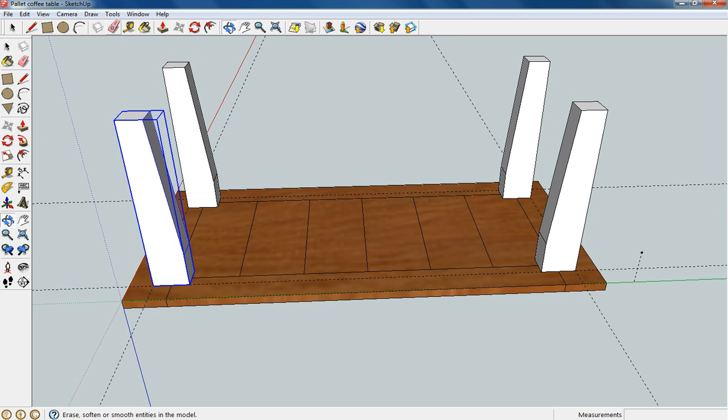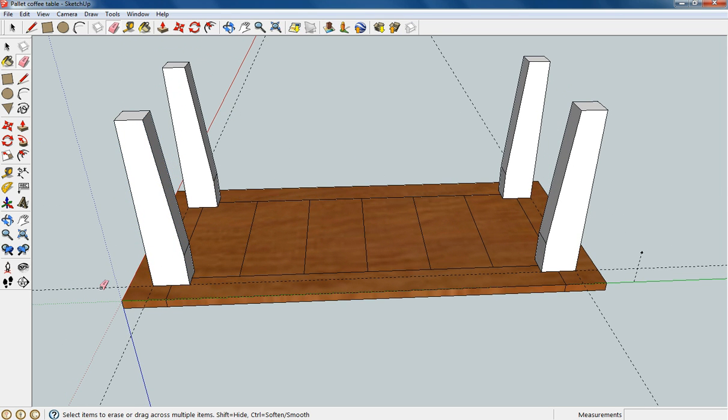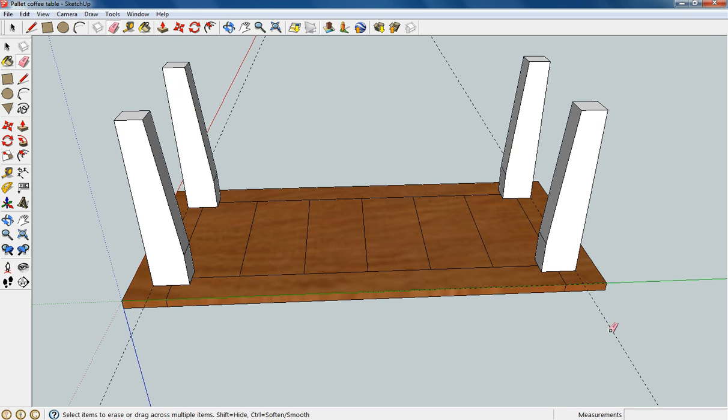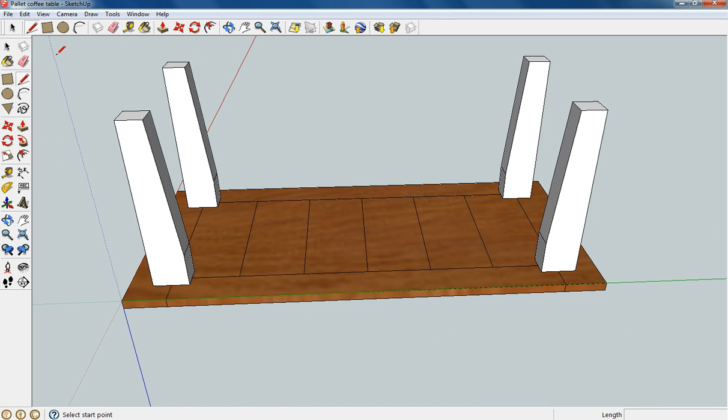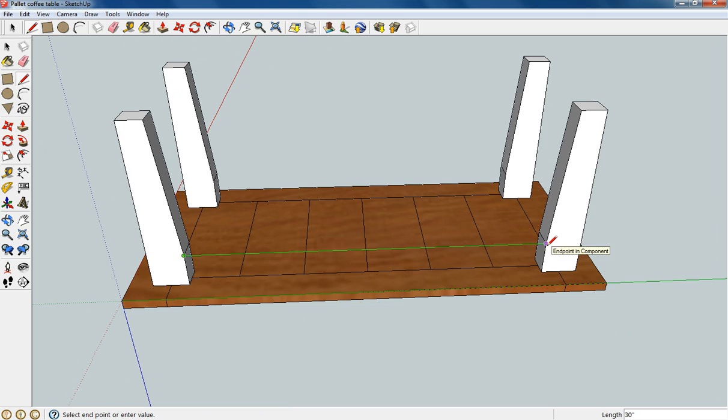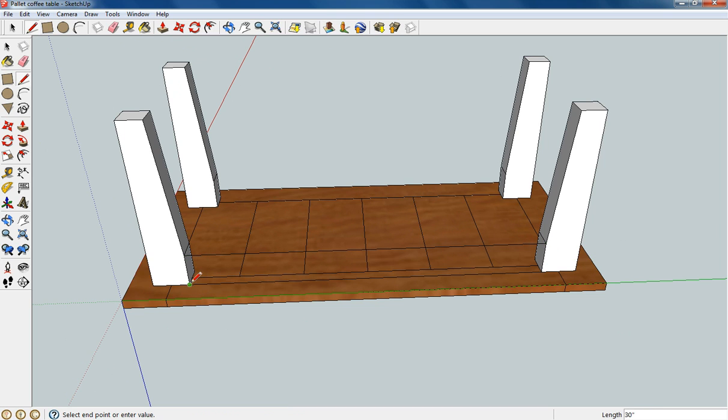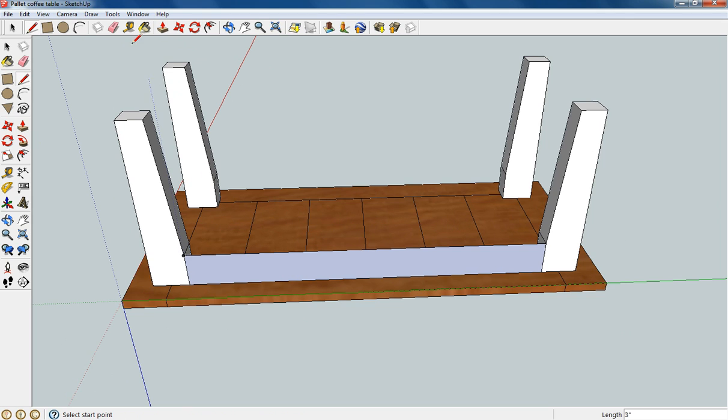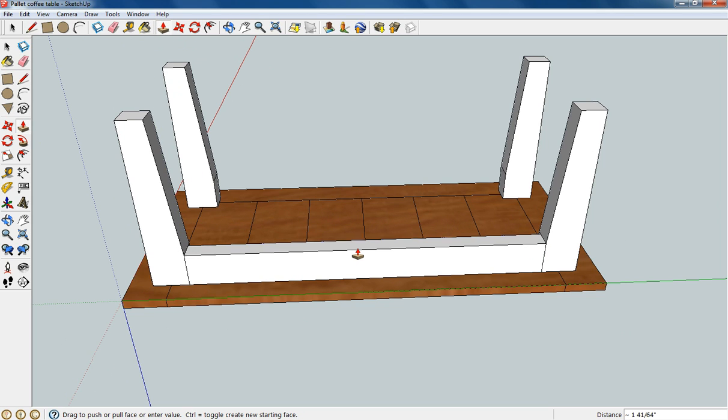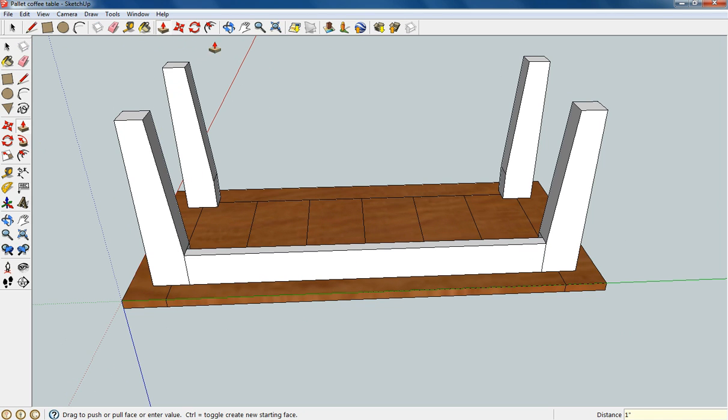And we'll go ahead and erase the guidelines real quick. And for the skirt it's really easy, you can just connect the dots. And then you can hit your push pull tool and I'm going one inch in.